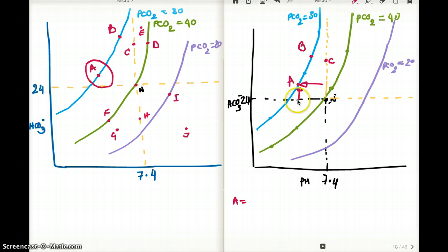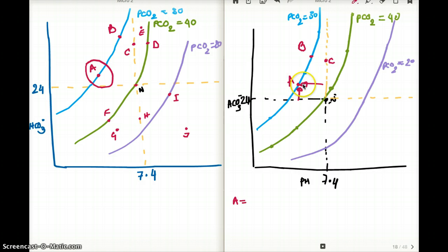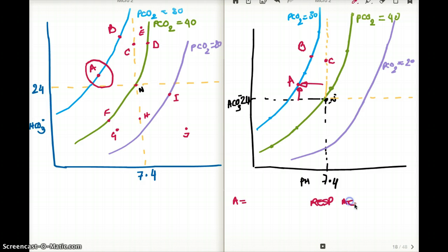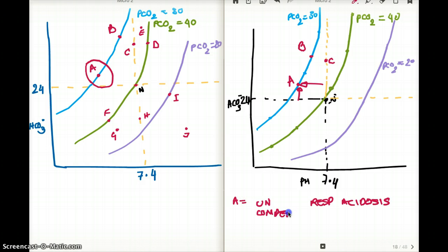The bicarb becomes higher when it's trying to compensate for respiratory acidosis. But has it been able to fully compensate? No. If it were able to compensate, the values would be on the normal line. Point A is respiratory acidosis — and since the pH is still abnormal, this is uncompensated respiratory acidosis.